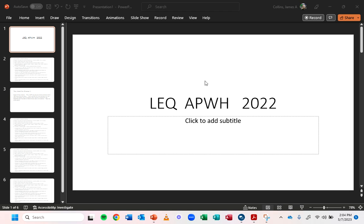Hello, this is on how to write the LEQ for the AP World History exam. This is not easy to do and it's not easy to teach, but that's what this video is going to be about. Now make sure that if you're a student that you're watching this on a computer and not on your phone. Stop the video now and watch this on a computer because I'm going to be showing you some stuff with some really small font.